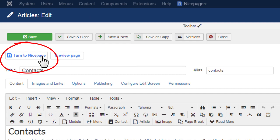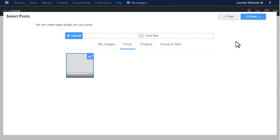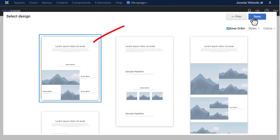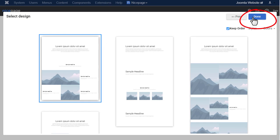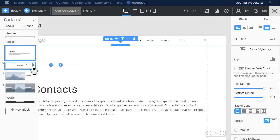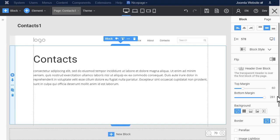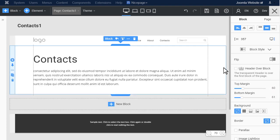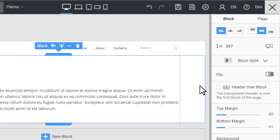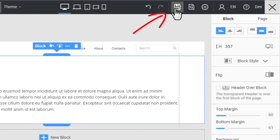Switch back to your page. Click the Turn to NicePage button. In the NicePage page builder dialog, select any variant and click Done. Edit the article, then click Save.